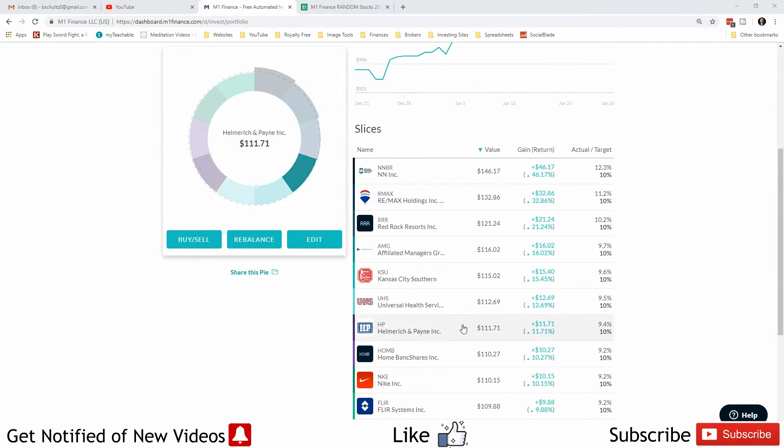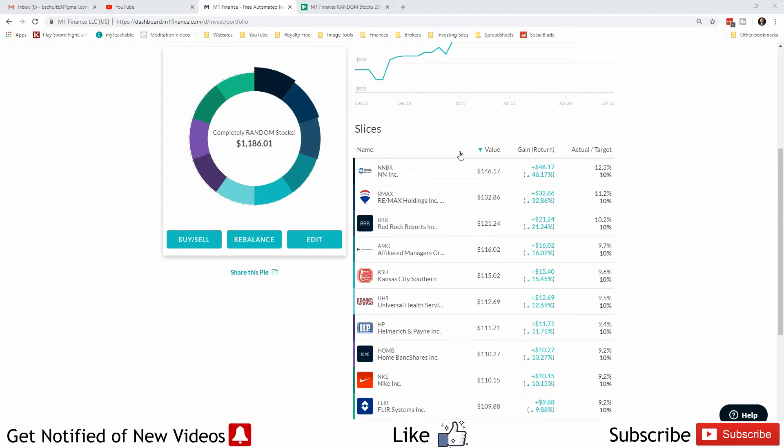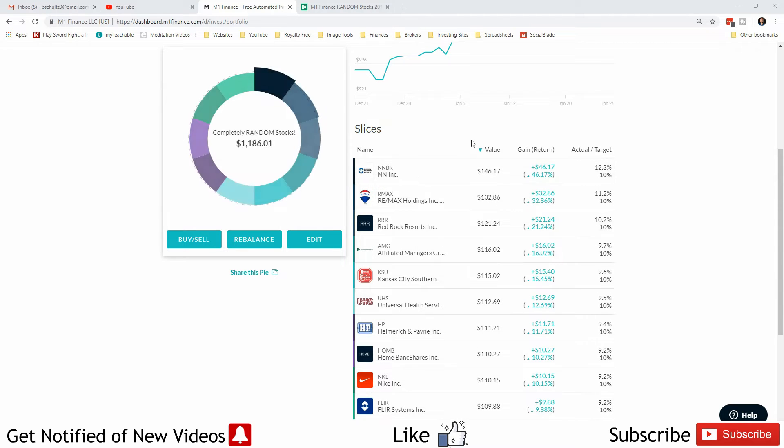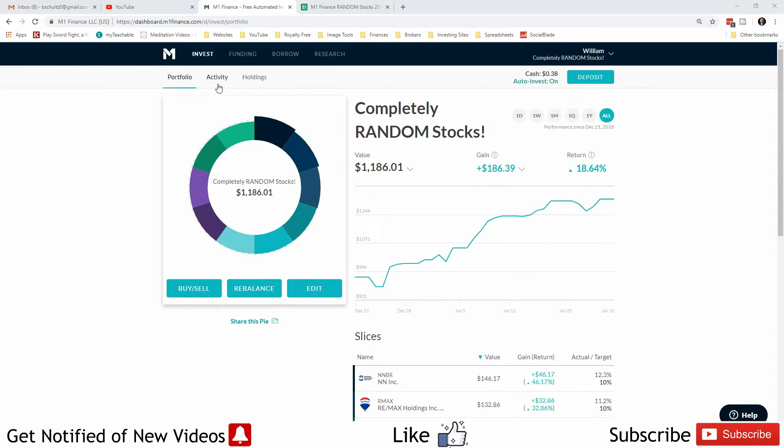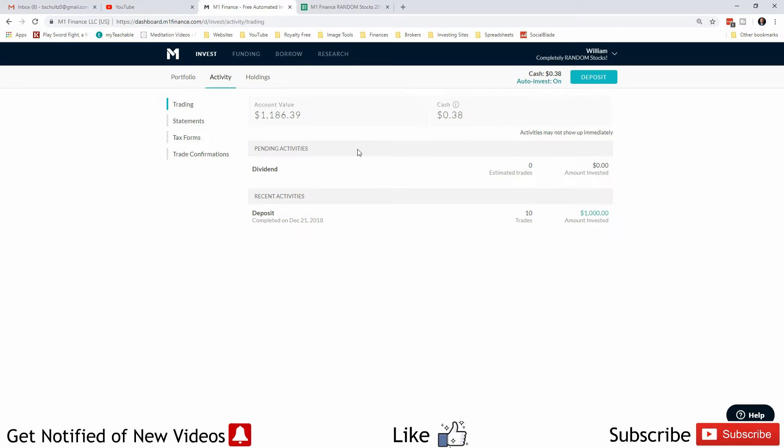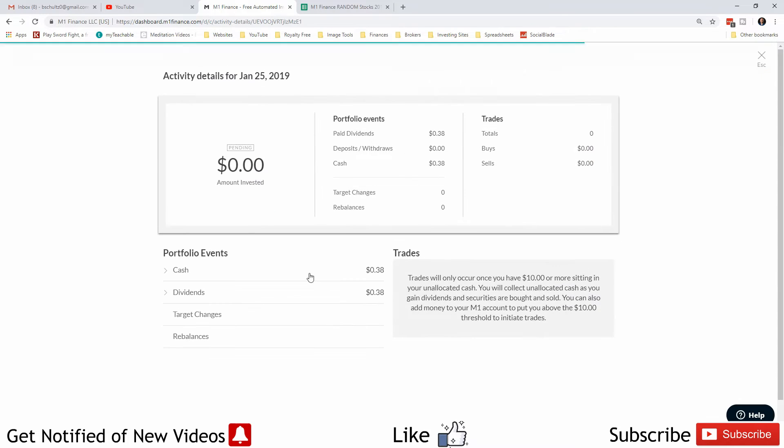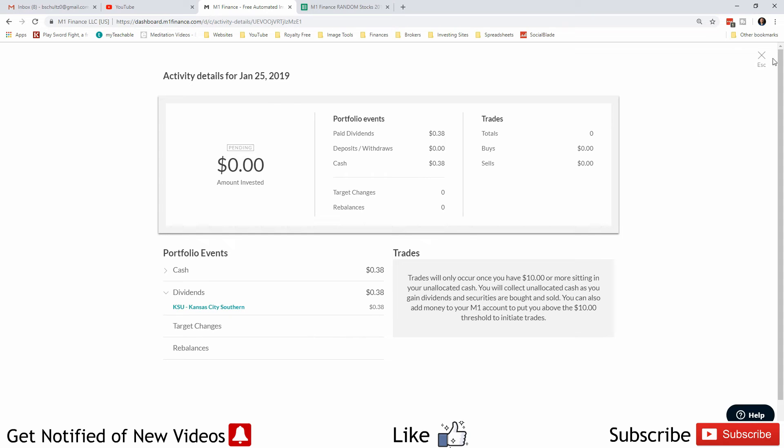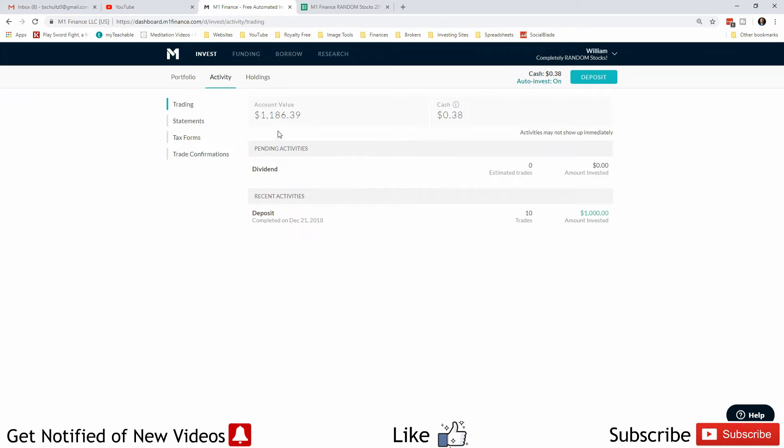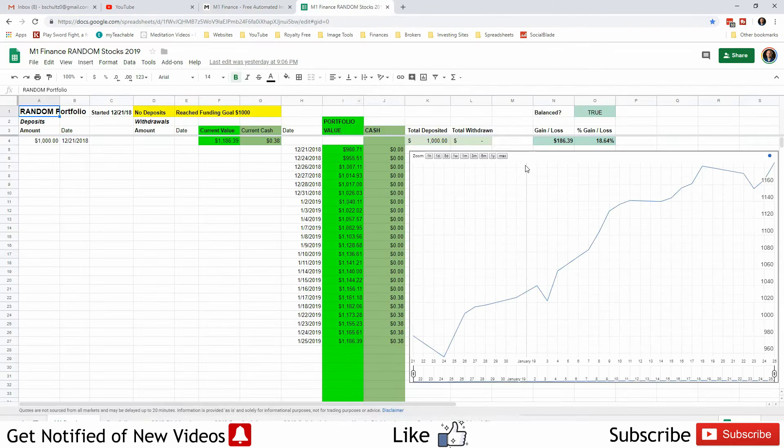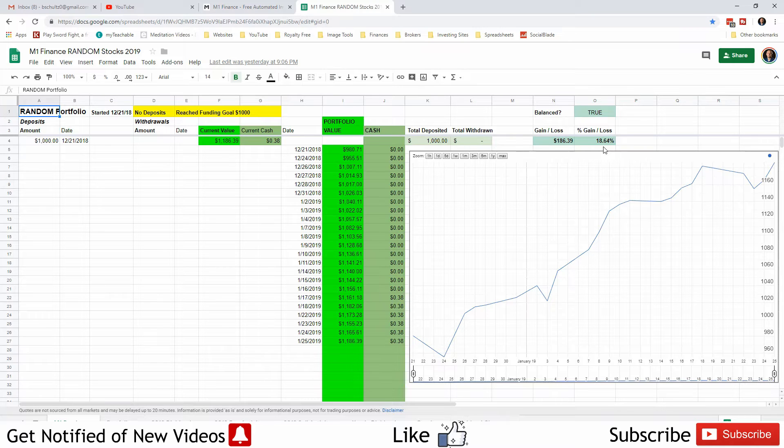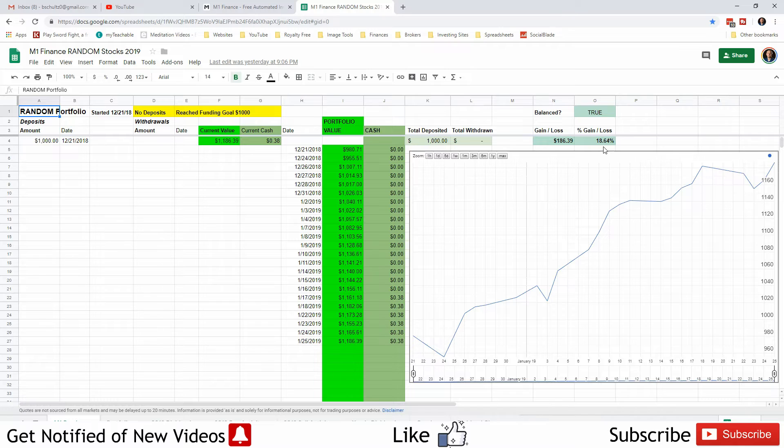We deposited $1,000 right up front and invested $100 into each of these. Currently we are sitting at $1,186.39 with $0.38 sitting in cash which came from dividends. We're up $186.39, which gives us an 18.64% gain on this portfolio.